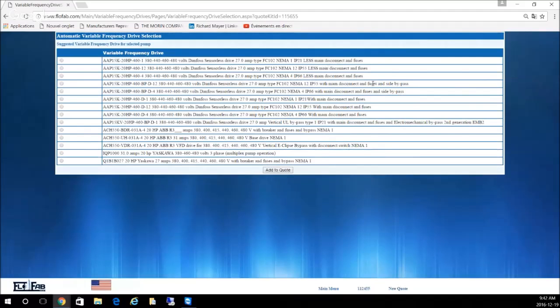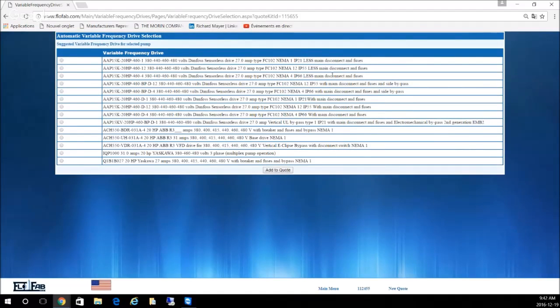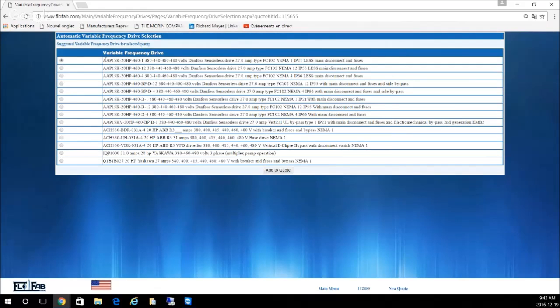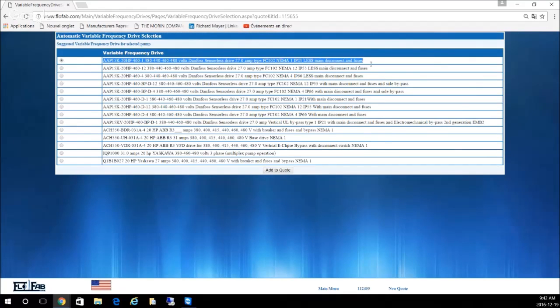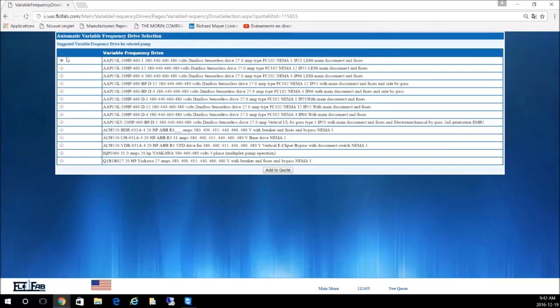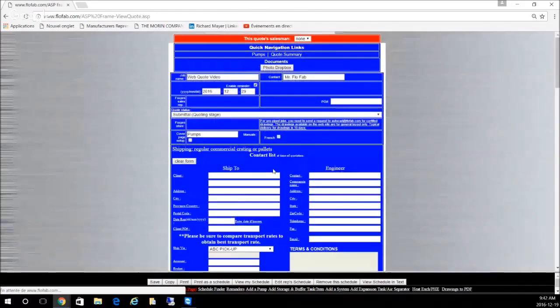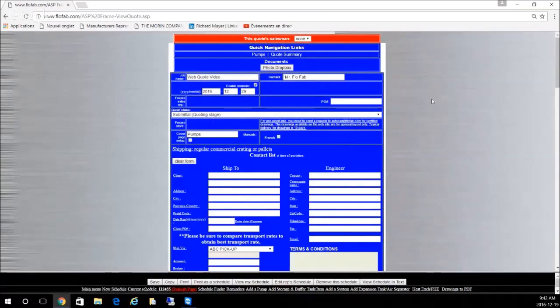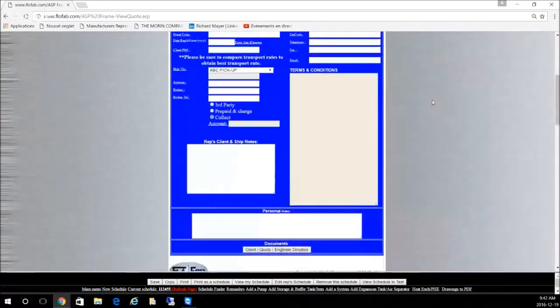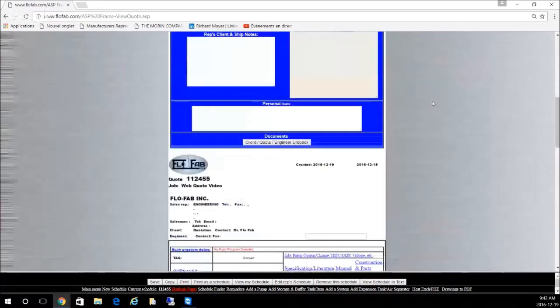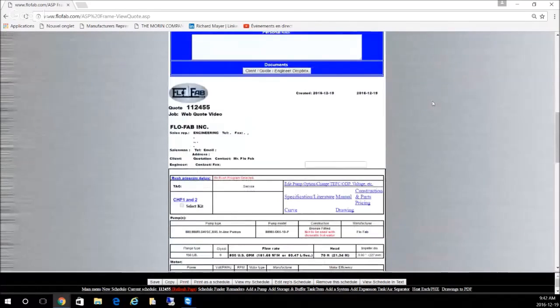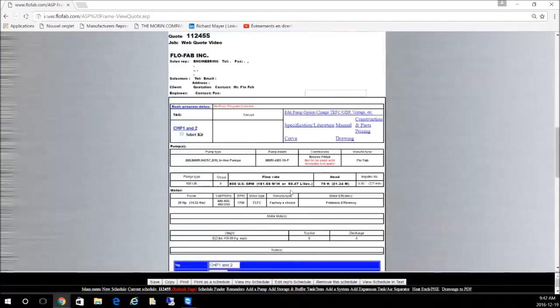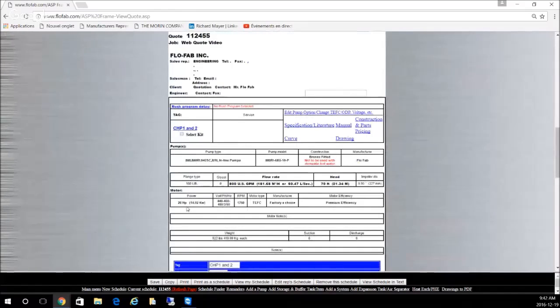Depending on the requirement with or without bypass, disconnect, fuses, and so on, depending on the options you have to be careful and select the proper one. Let's say in this case, which is the most used, is the first one here on top. Then you can select this one, add it to the quote. Here we go, we've just added a pump for a quantity of two.